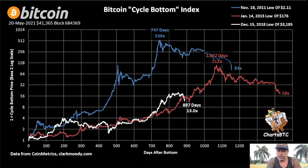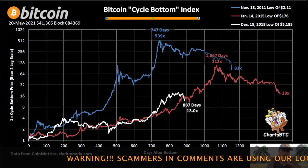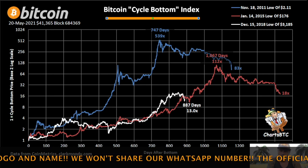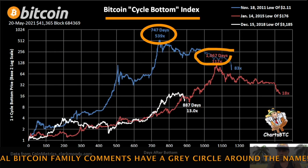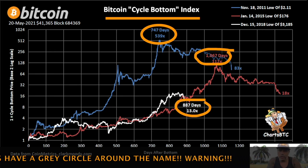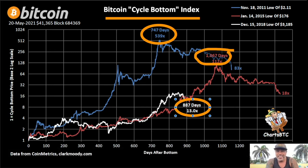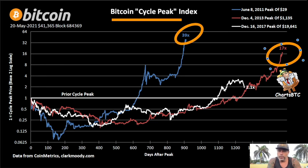It's starting to rain so I need to go quickly. The Bitcoin Cycle Bottom Index shows: the first cycle took 747 days to go 539x, the second took 2,000 days to go 112x, and now at 800 days we're at only 13x — so we can still go up a lot. The Bitcoin Cycle Peak Index also shows 39x, then 17x, now 2.1x — we need to go much higher.